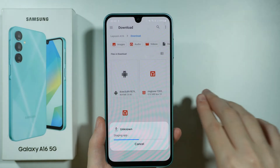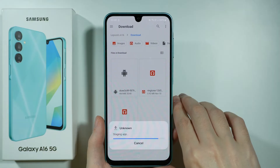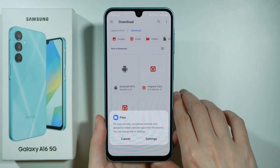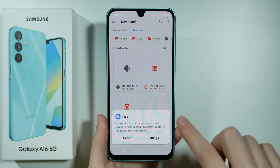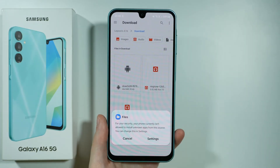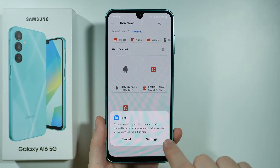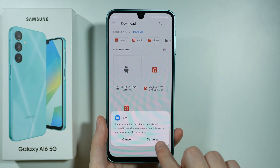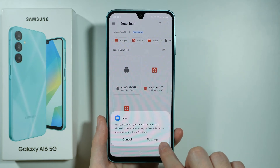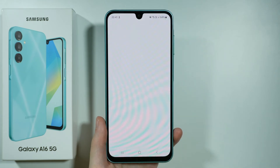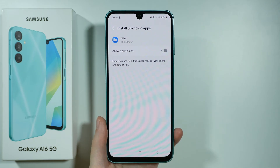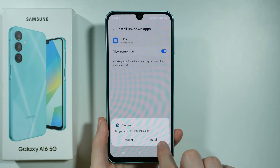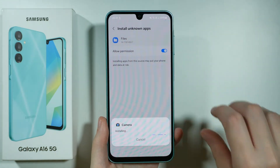You want to tap on it, and you might see the information that we are trying to install from an unknown source. For your security, your phone currently isn't allowed to install unknown apps from this source, but we can change this in the settings. So we can open these settings and then allow permission, and then confirm that you want to install it.